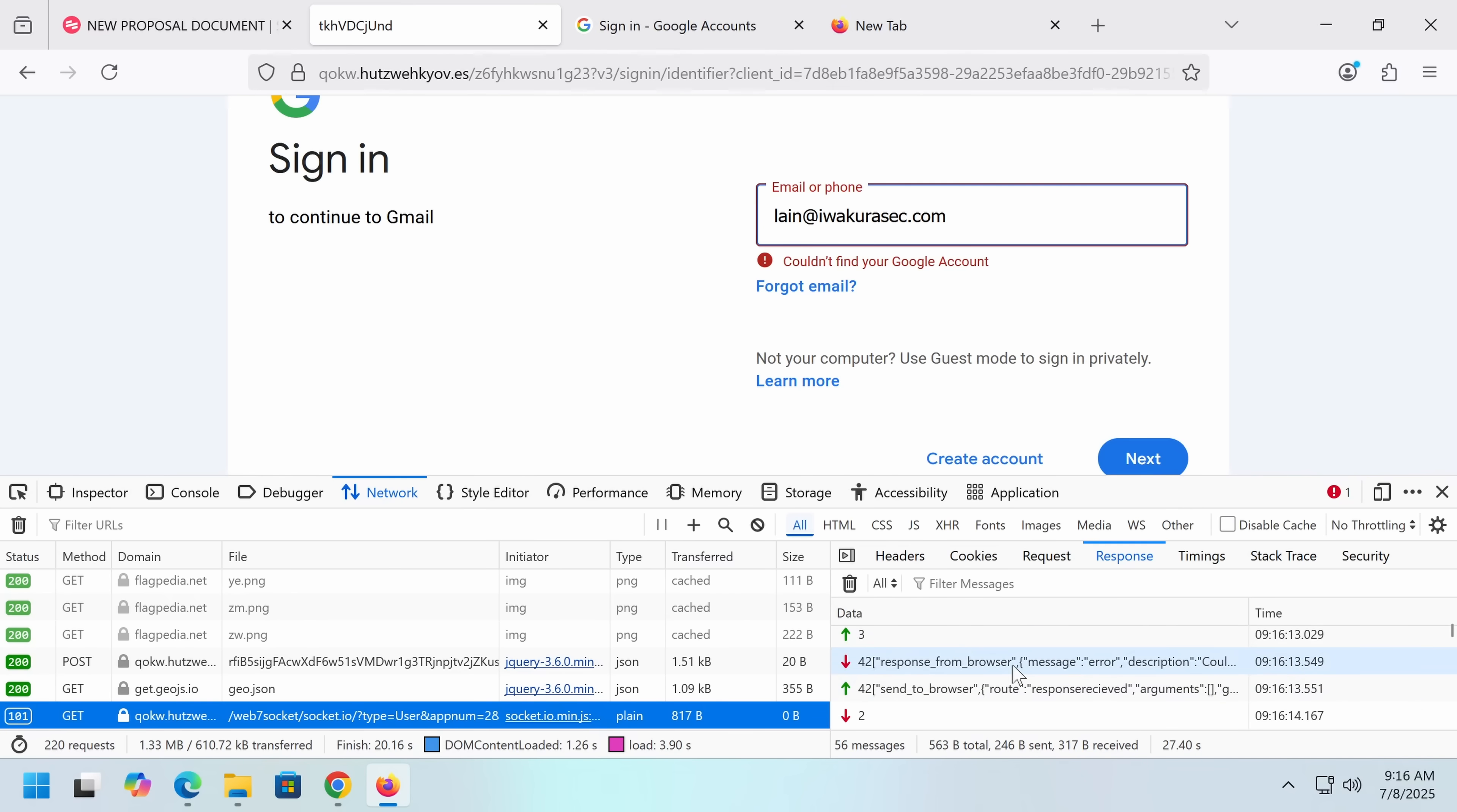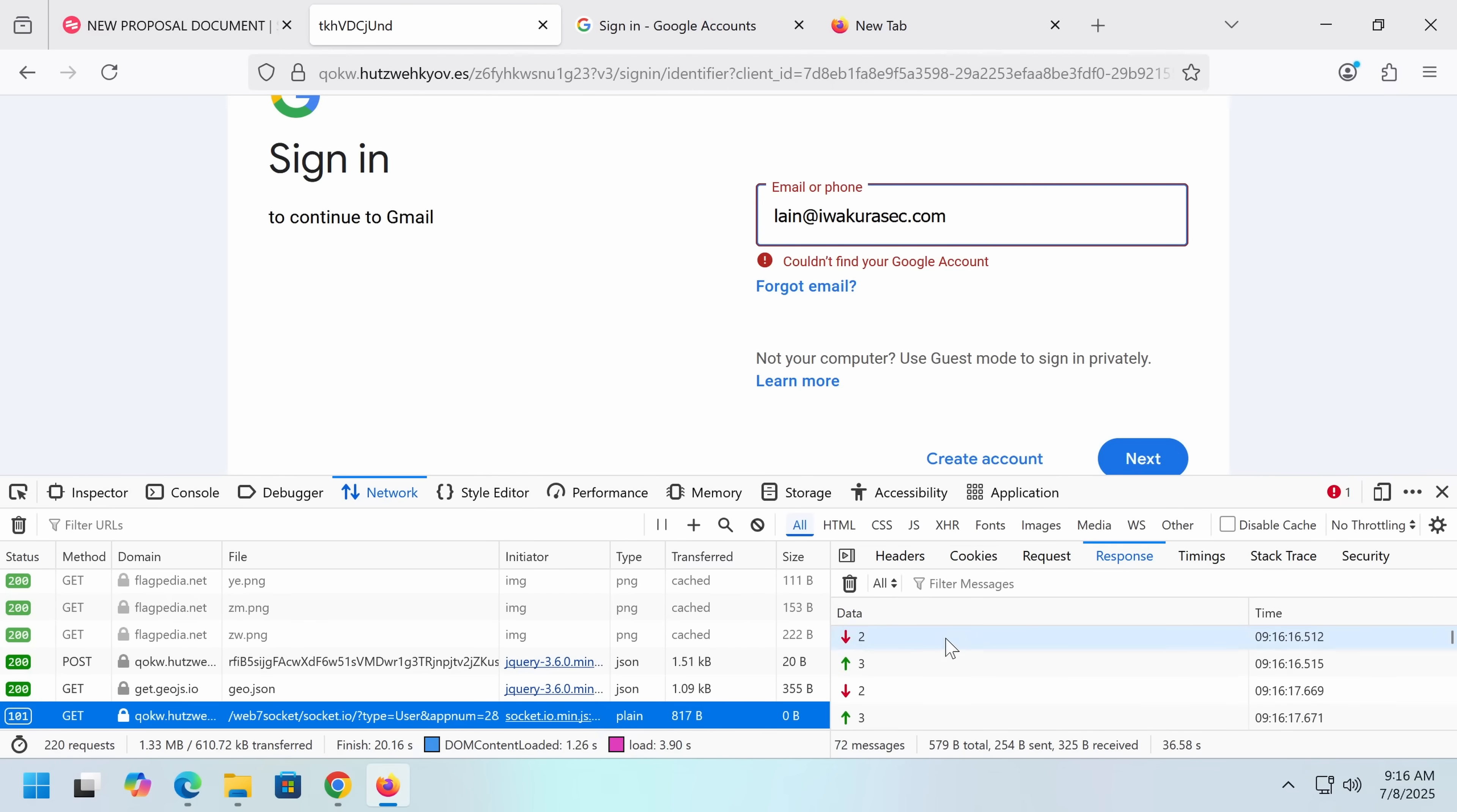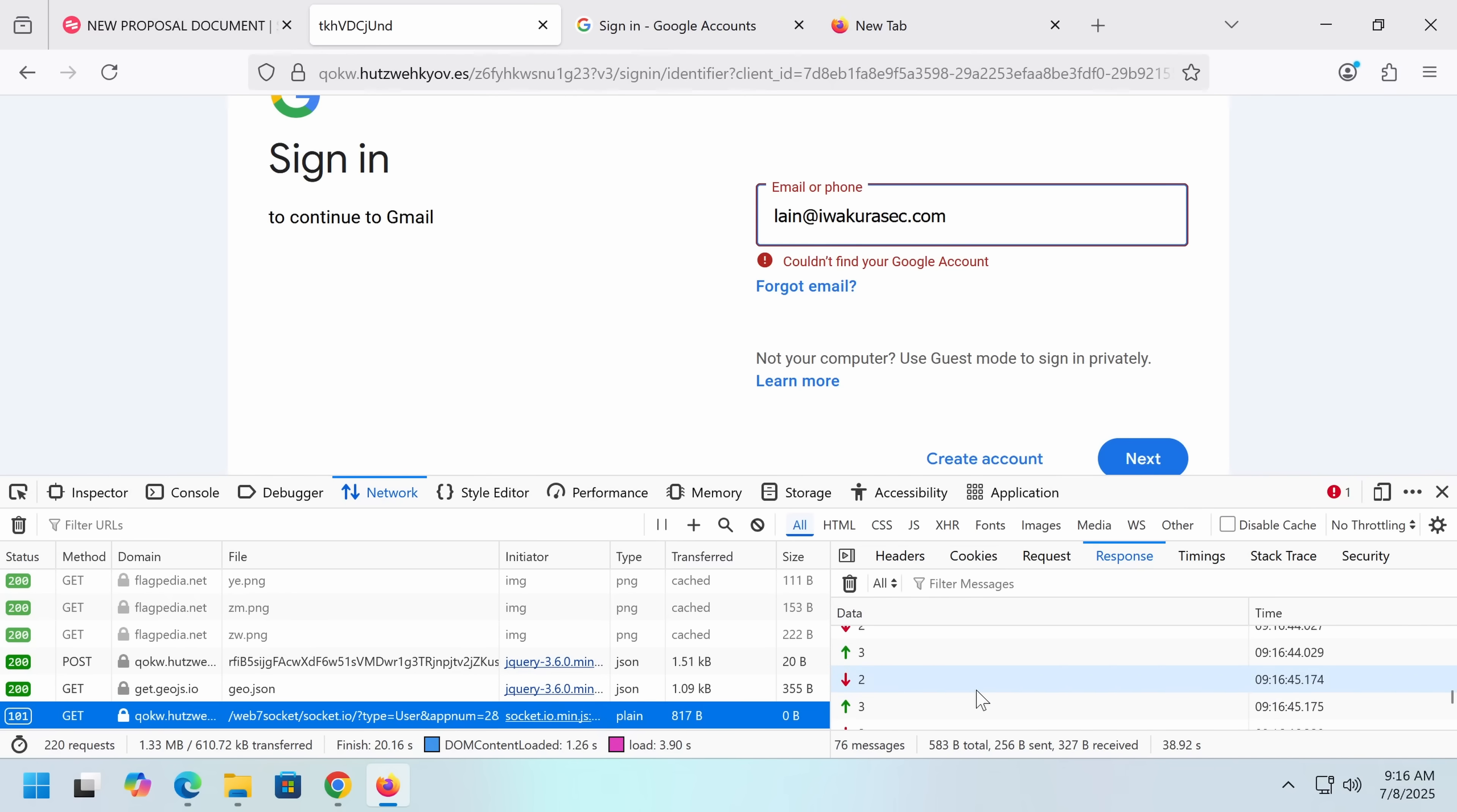And then what we've got going on is on their server, they've got some sort of scrape bot that is validating Google accounts. This is... This gives them an advantage because it means that if...